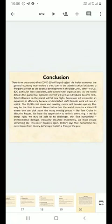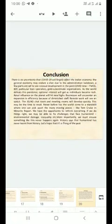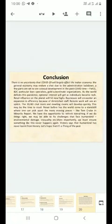If we do things right, we may be able to fix challenges that face humankind: environmental damage, inequality, etc. More importantly, we must ensure something like this never happens again. History says that humankind has never gone from the history. Let's hope that...